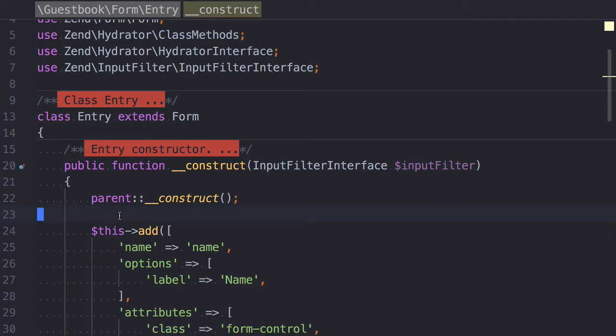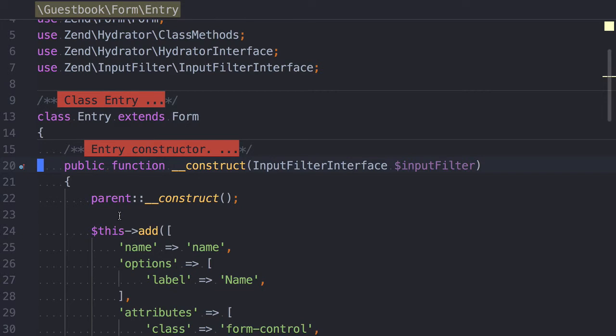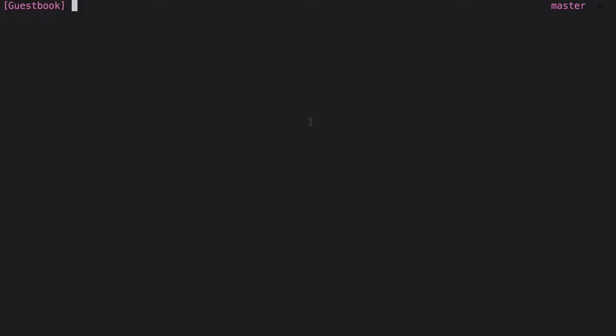Now, let's assume that I want to generate a configuration for a small class, which you can see here, so that I can register it as a service with the Service Manager. It has one constructor dependency, that being an input filter interface object.